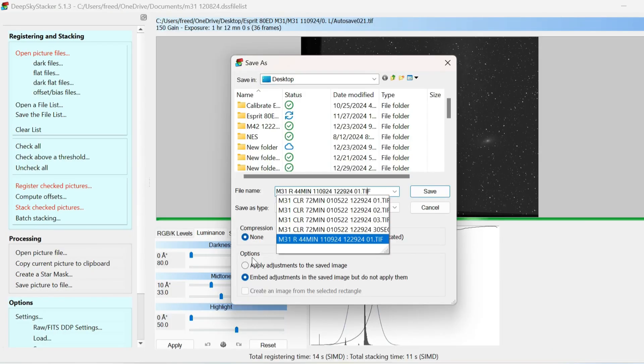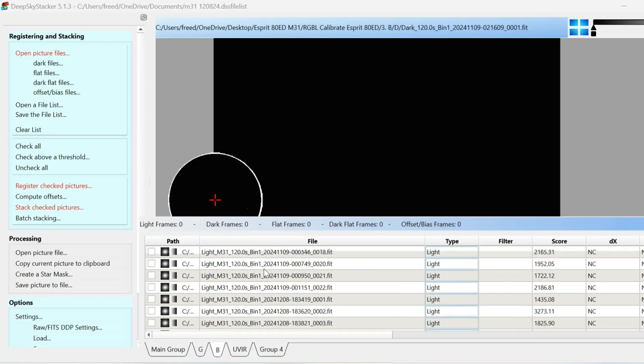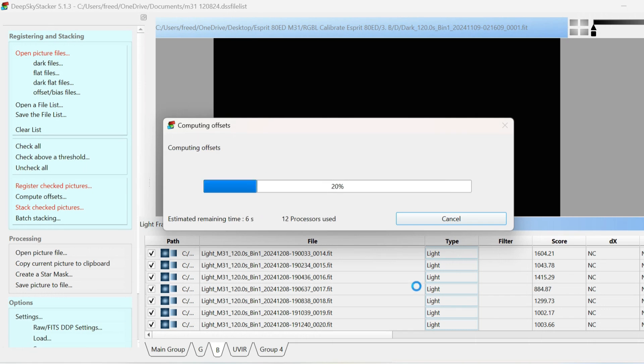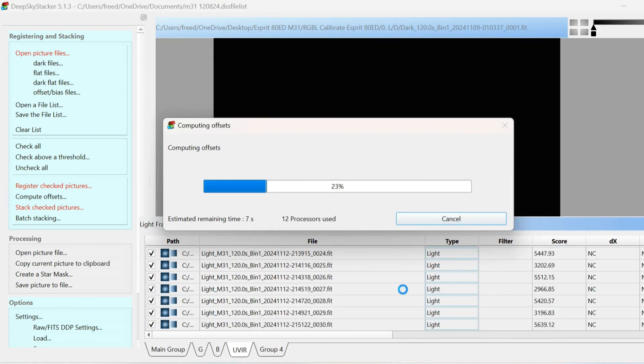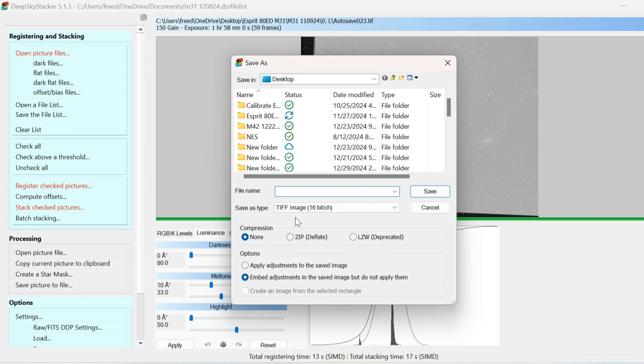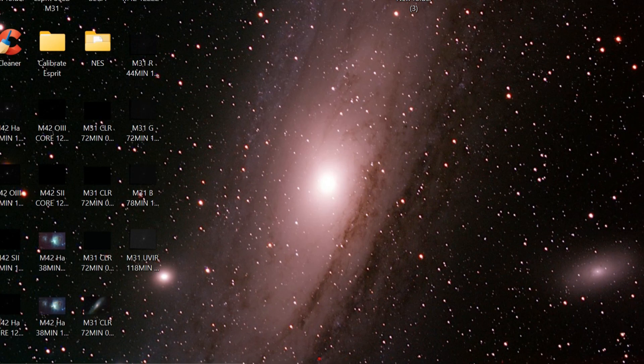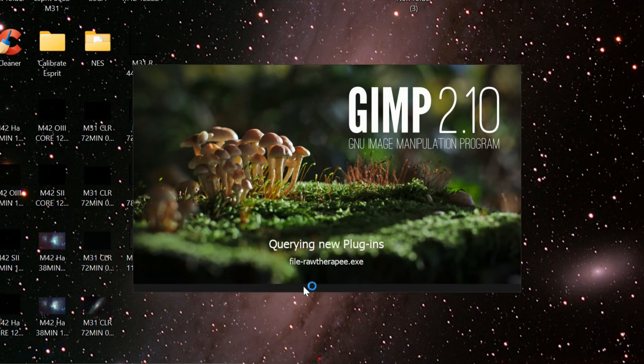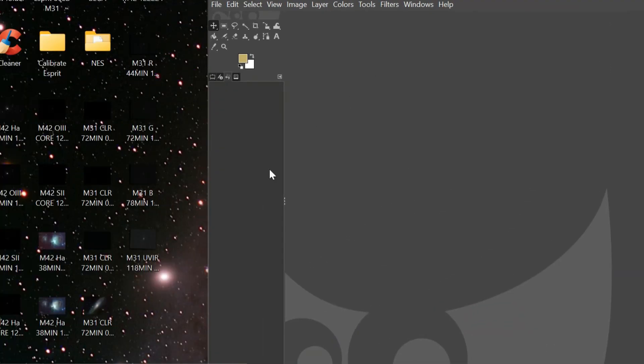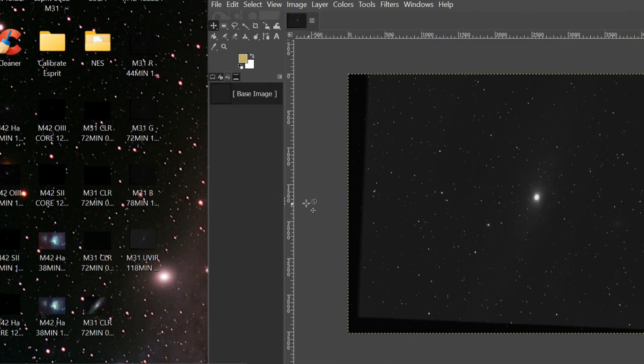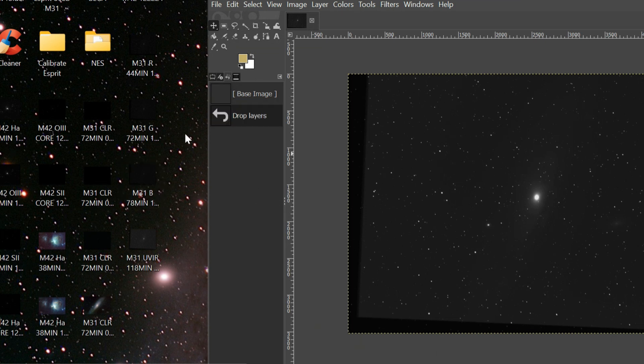And you must also have taken all calibration images for each set. Yes, each filter its own set of darks, bias, and flats, and with the same focus used for each of the filtered shots. Then you process the images in GIMP. Drag each stacked image: red, green, blue, and UV IR.